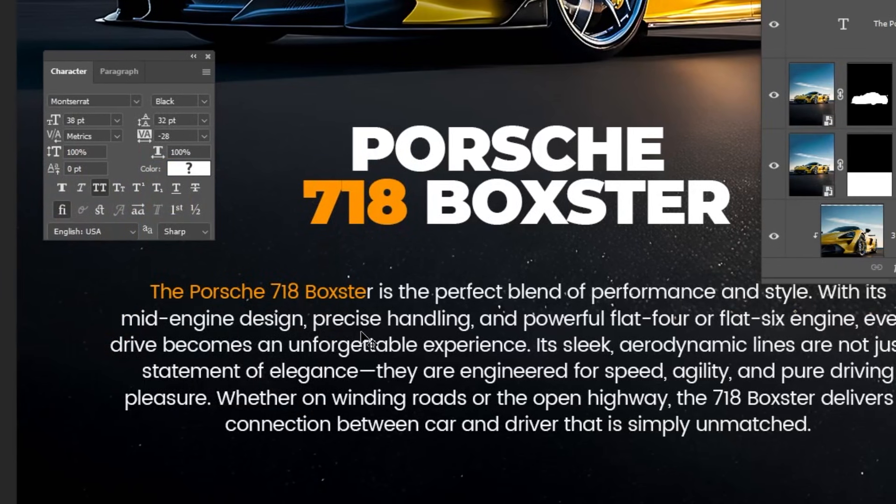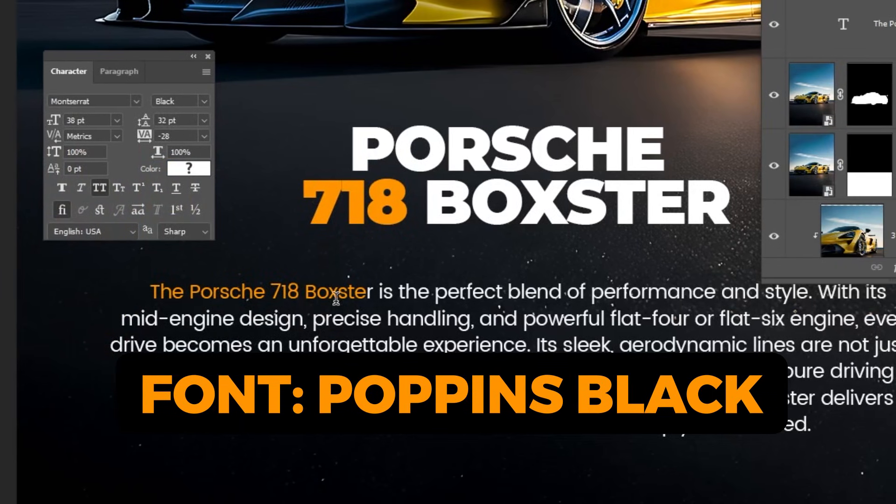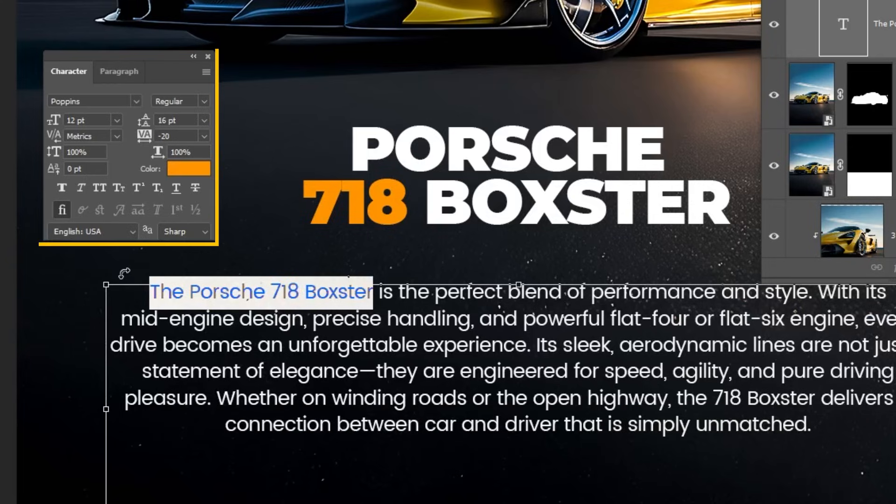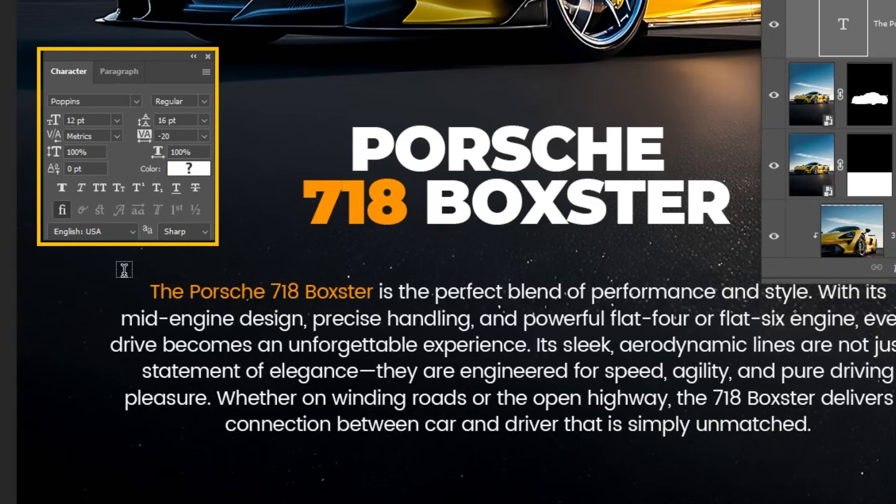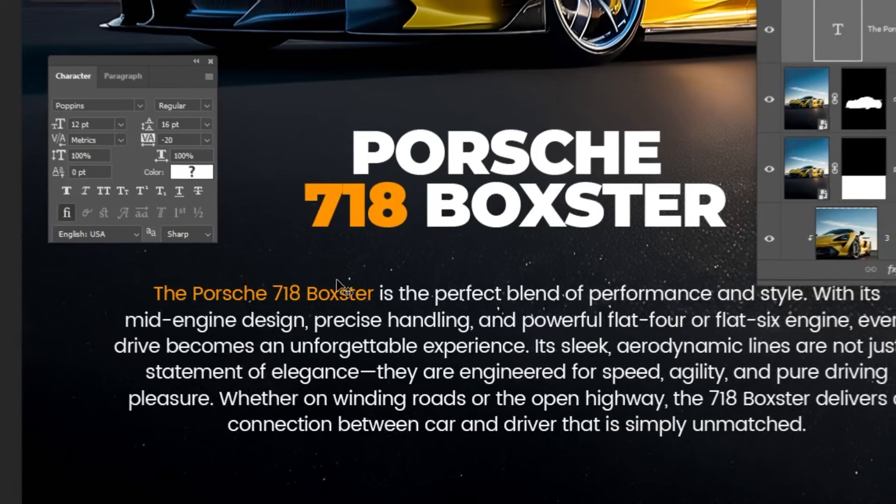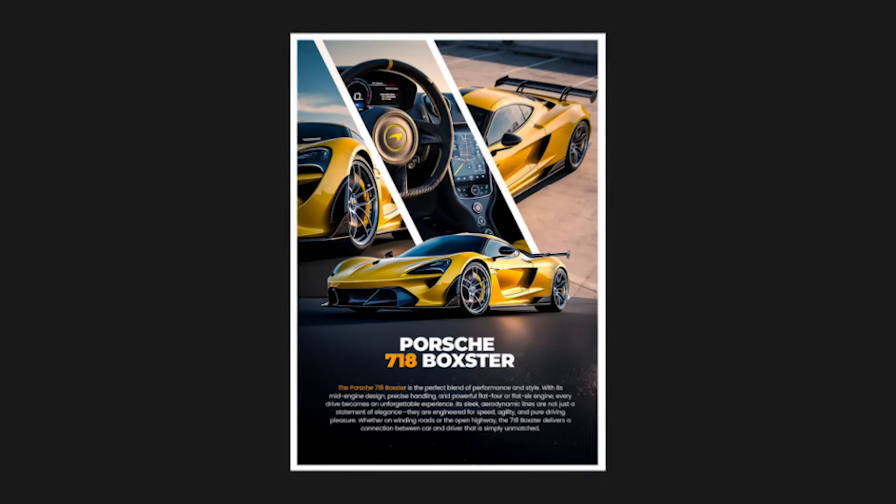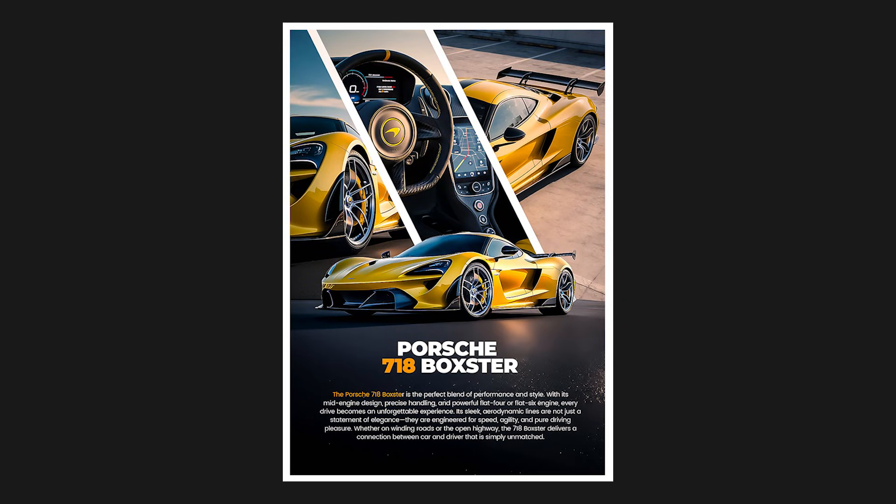And for the paragraph, I have used this font. That's it. Hope you liked it.